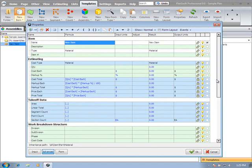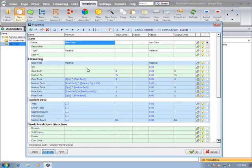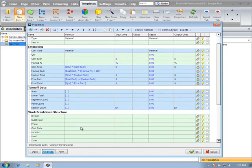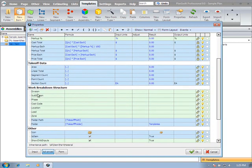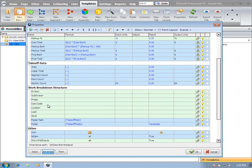For most users, you're primarily going to be concerned with the item name, the description, the item number, the quantity. That's where you're going to populate your quantity formula. Your cost each and your markup percentage. Then you have your work breakdown structure of division, subdivision, phase, cost code, location, load, and zone. Again, organizational properties that will transcend into your reports if you want to organize by any of those groupings.